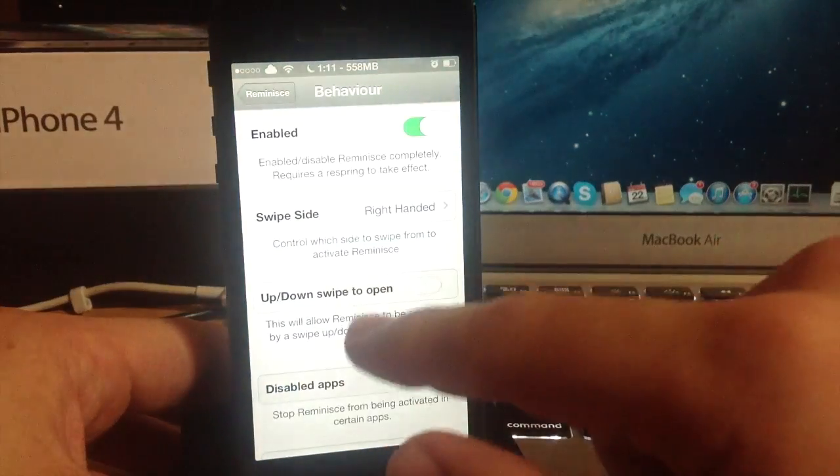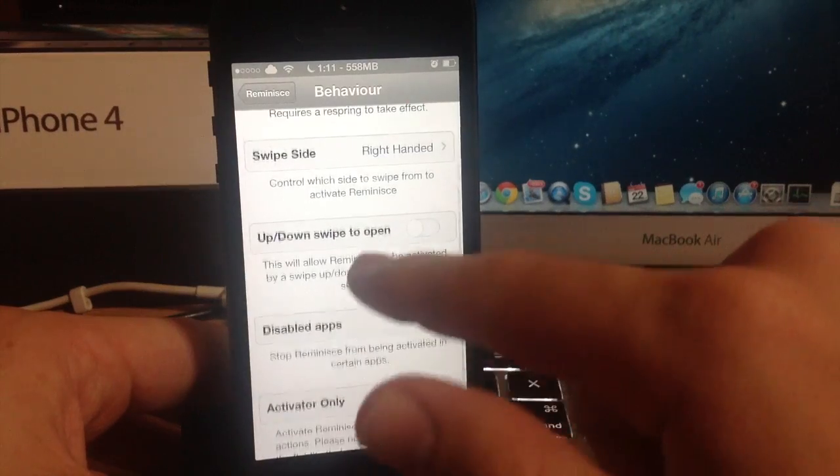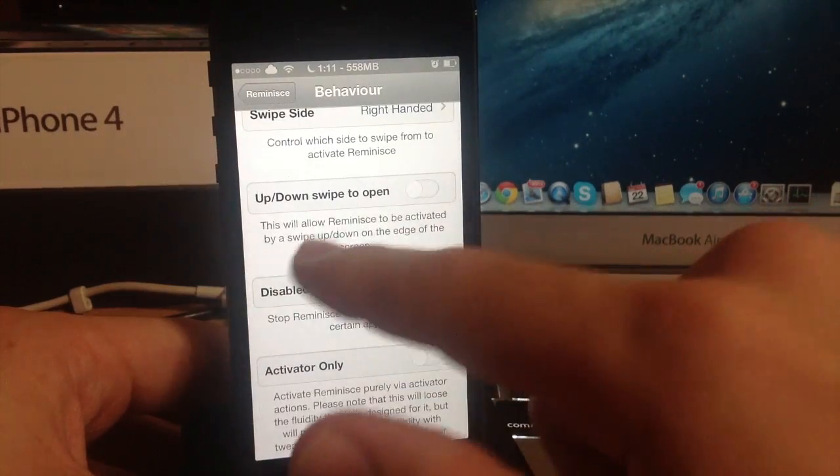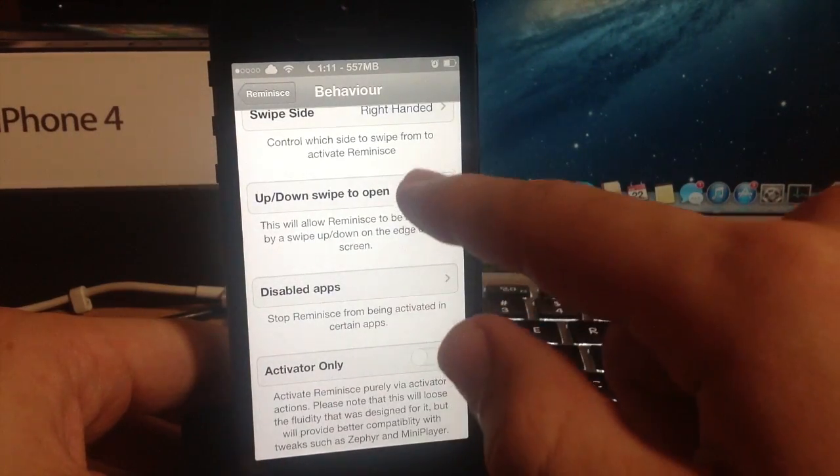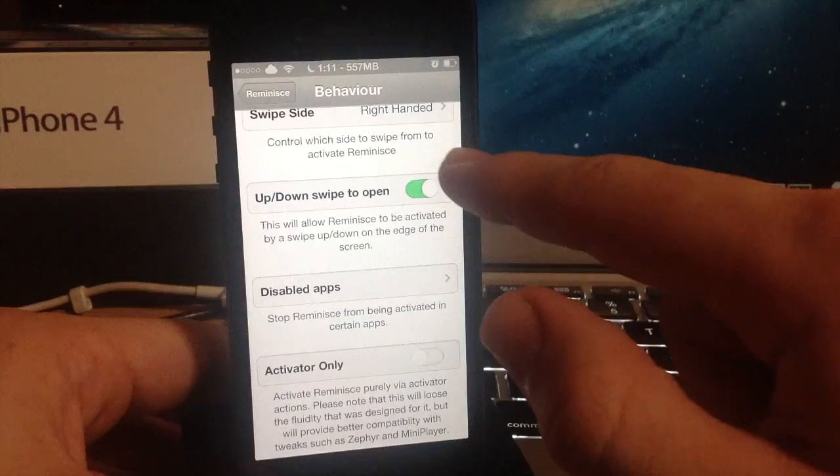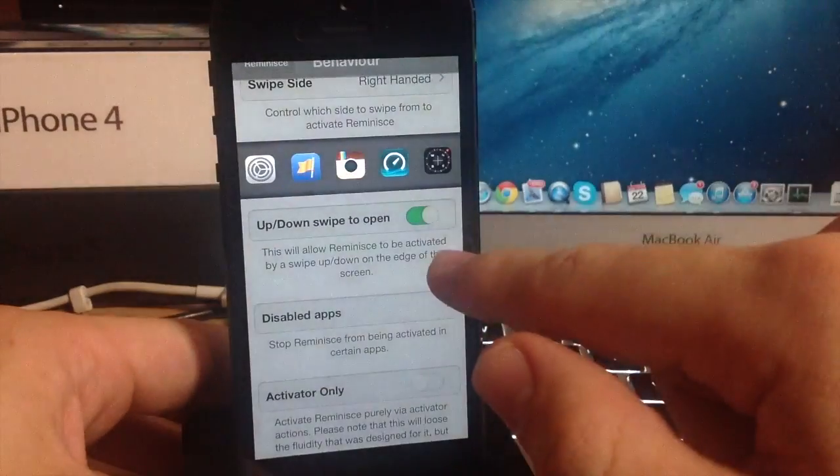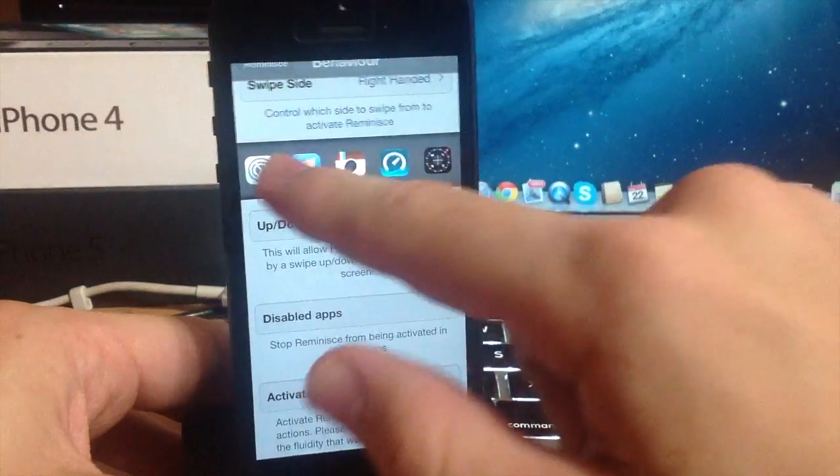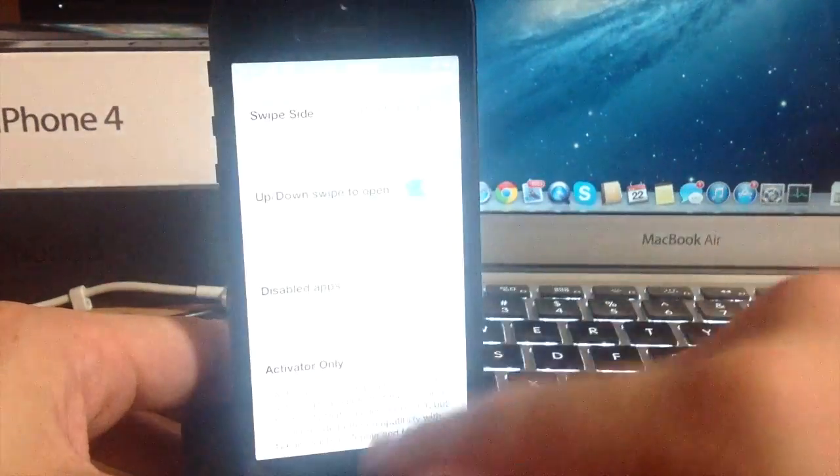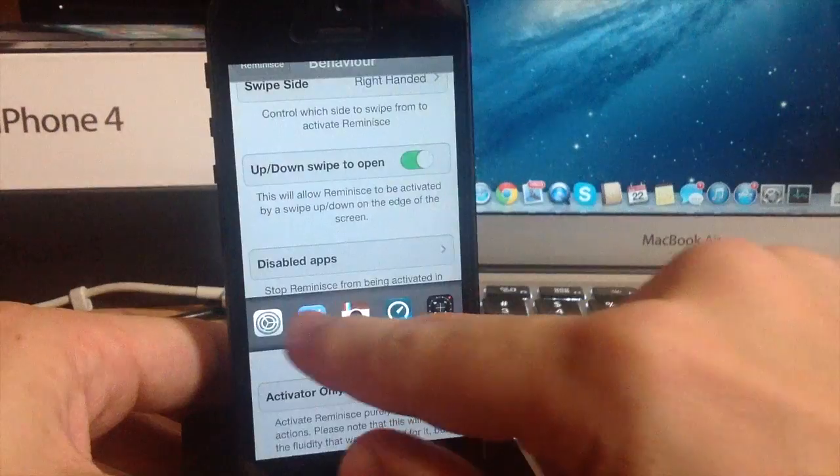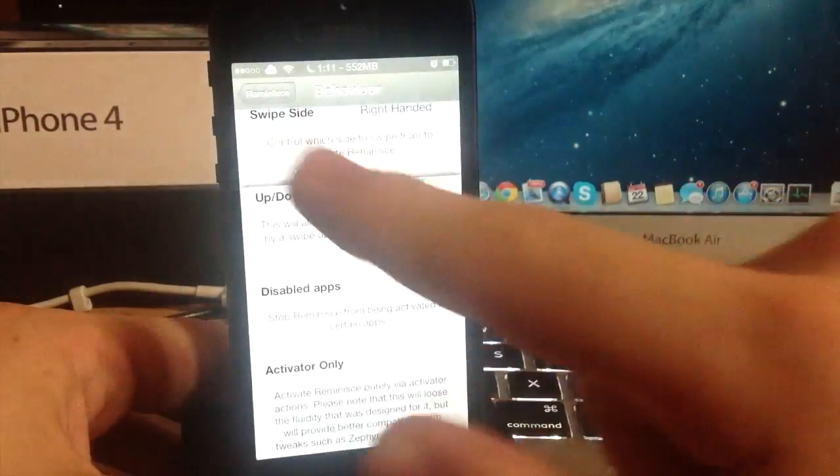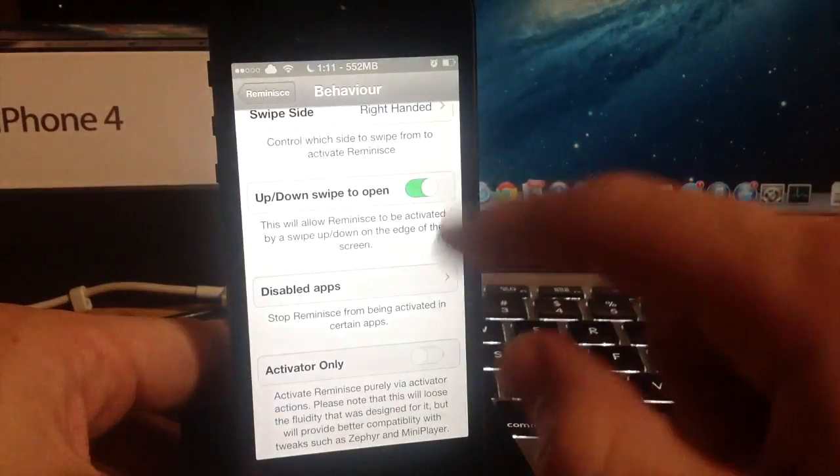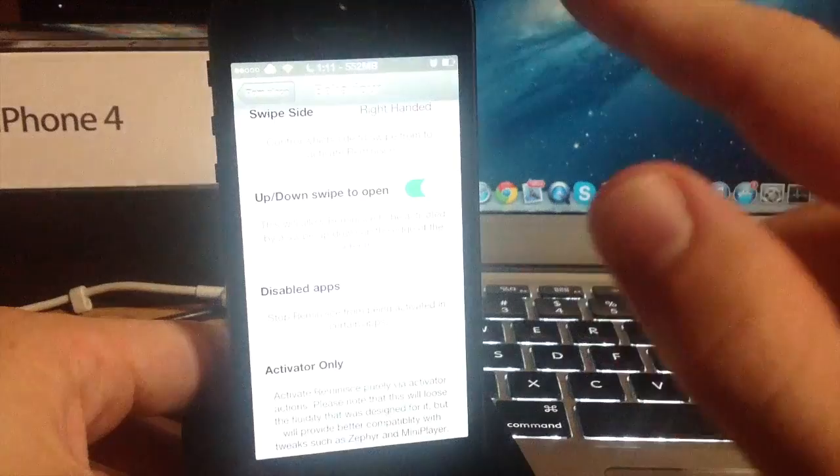So just keep that in mind if you do end up changing the swipe side. Also you have an up down swipe to open and if we enable that you can see that if we swipe down it opens up the reminisce tweak right there and if we swipe up it opens up the reminisce tweak. You can't just swipe down and then tap on an application you do have to drag your fingers still just like that.